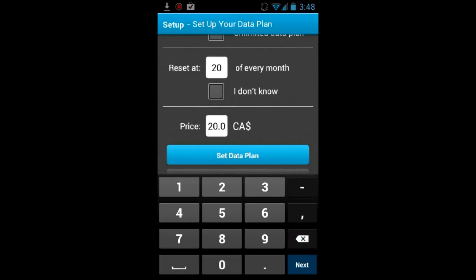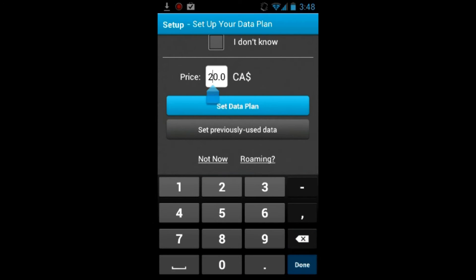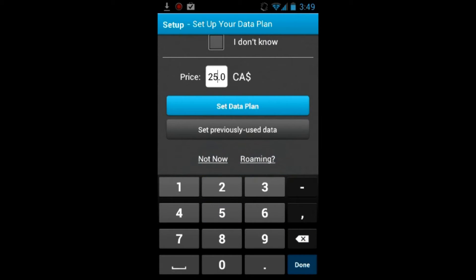Then you will input your day of the month that your plan resets at, and then you will input the price that you pay for your data.